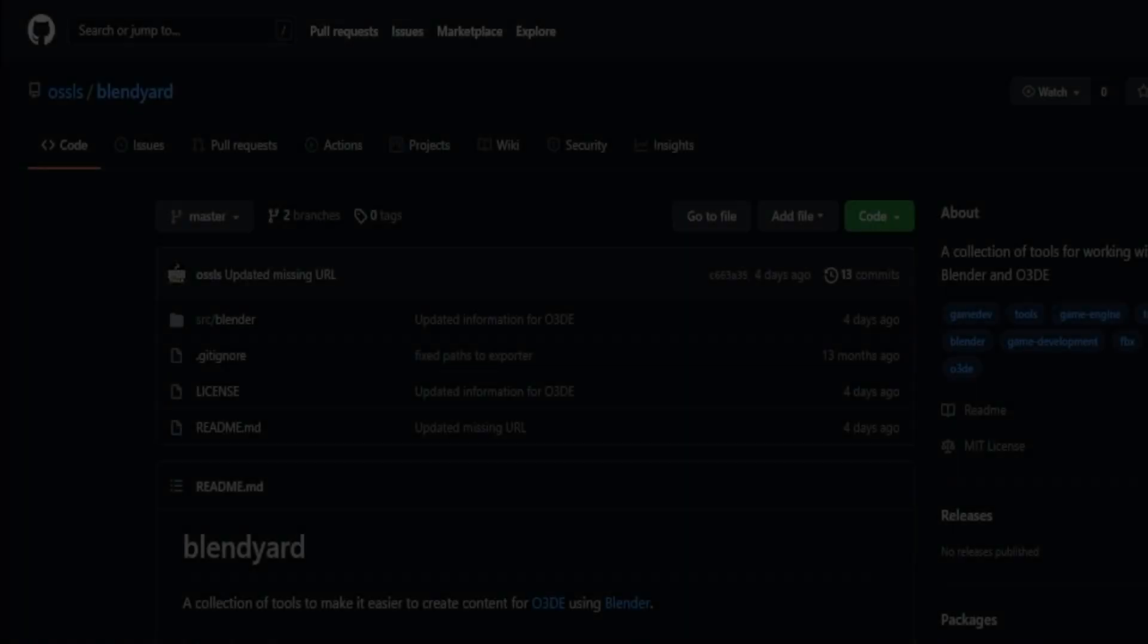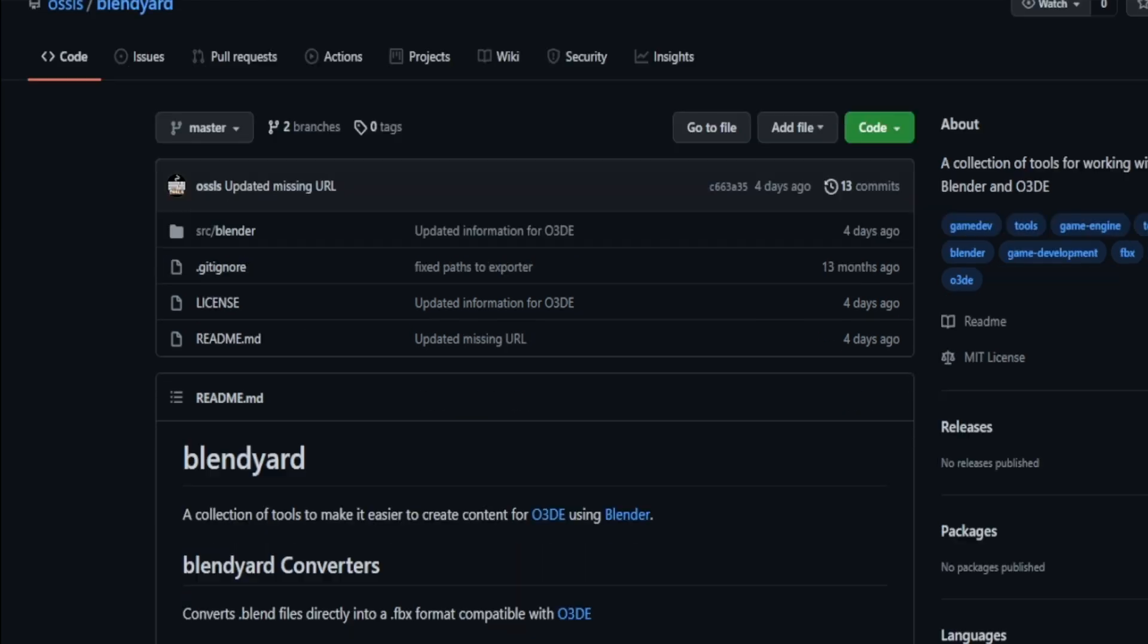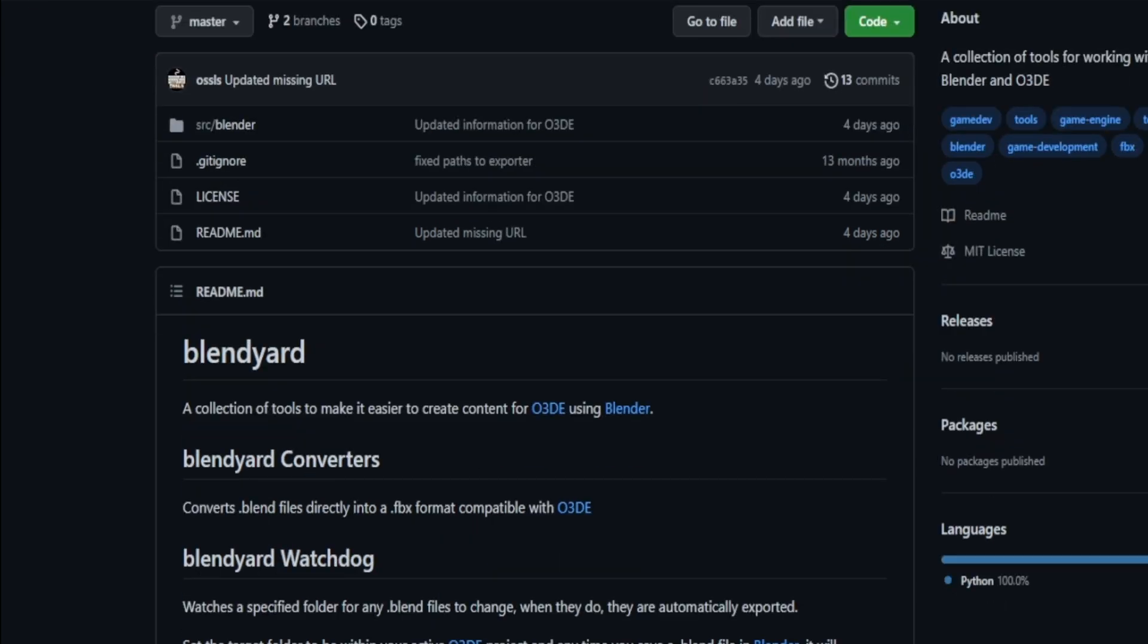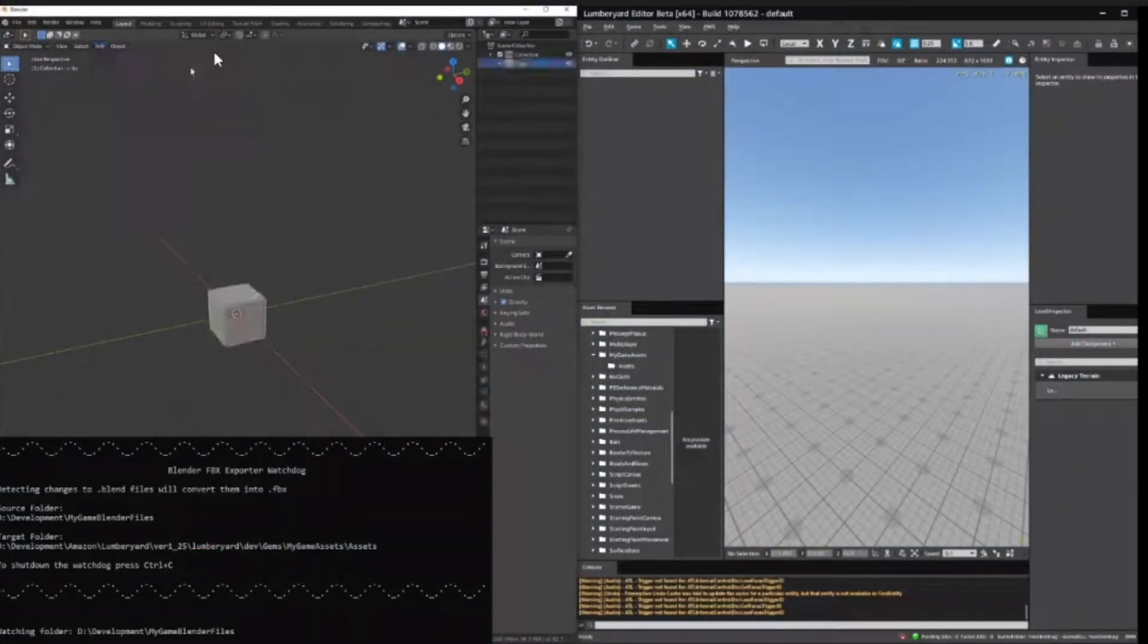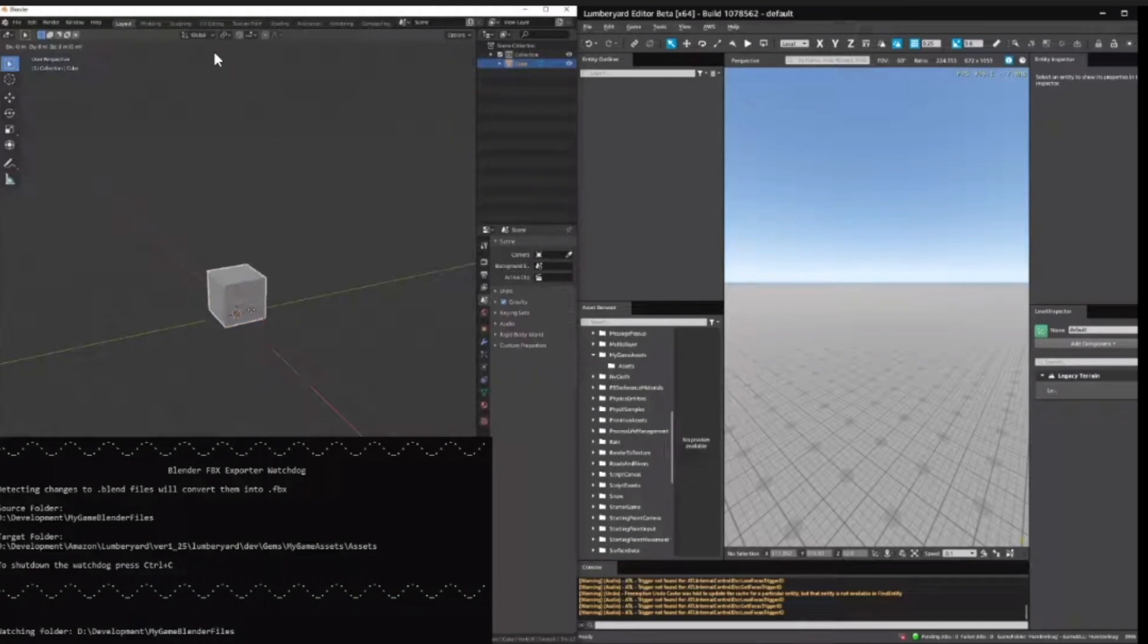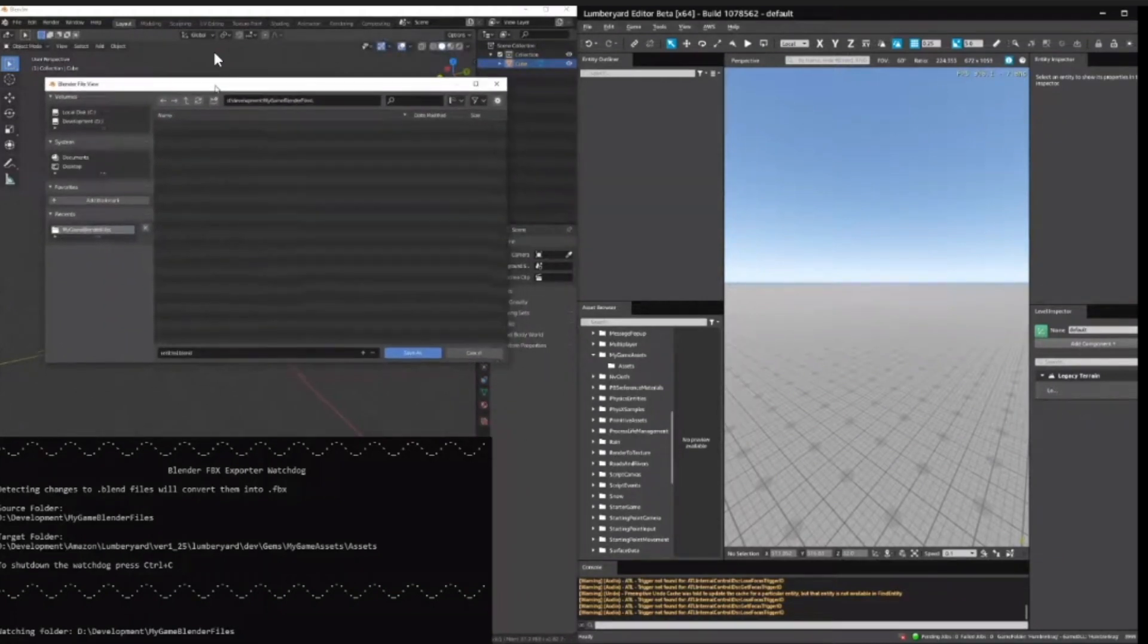And the last tool we're going to cover today is called Linyard. This is a really cool tool I've been playing with for the last day or two. It's basically a collection of tools to make it easier to create content inside of O3DE using Blender. Blender, as you guys know, is a very popular open source DCC tool. It uses two main tools, one called the Blinyard Converters.